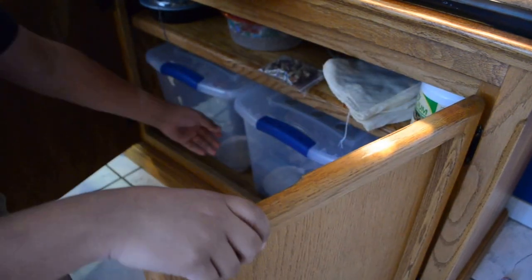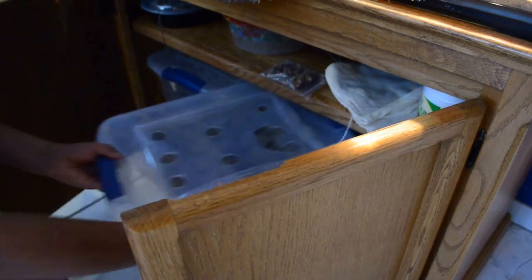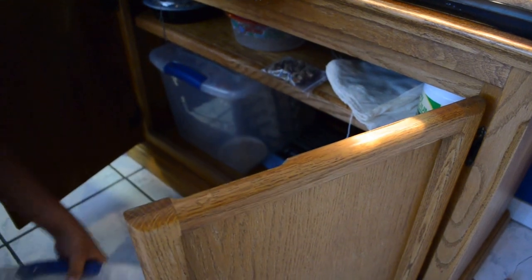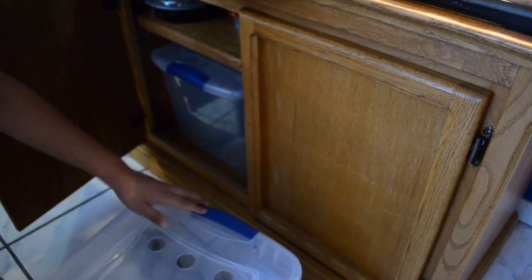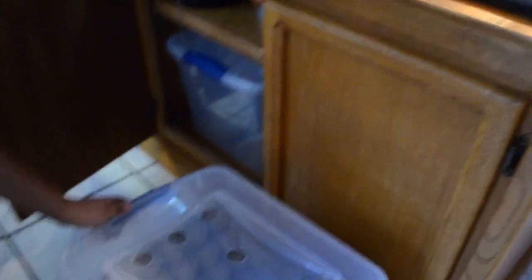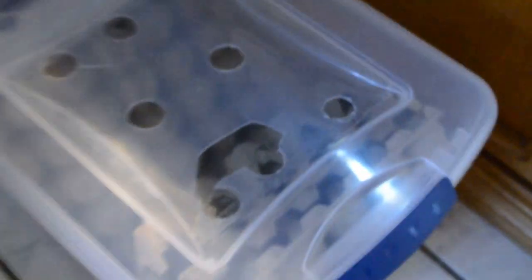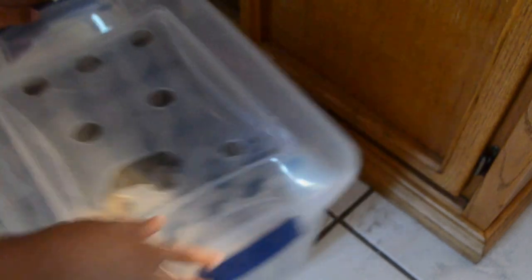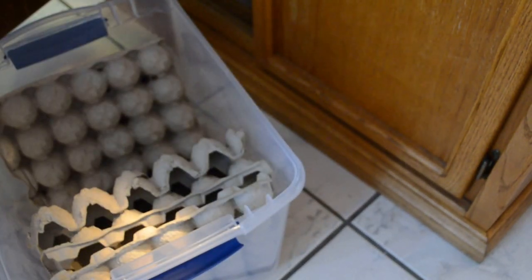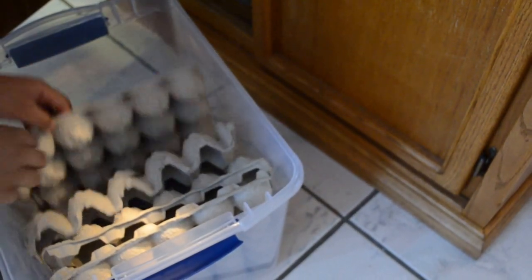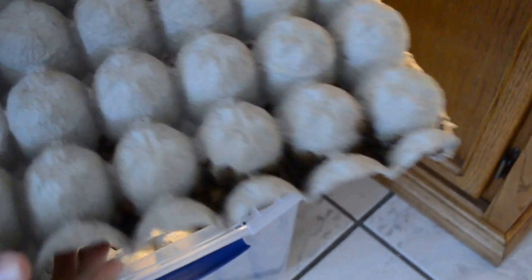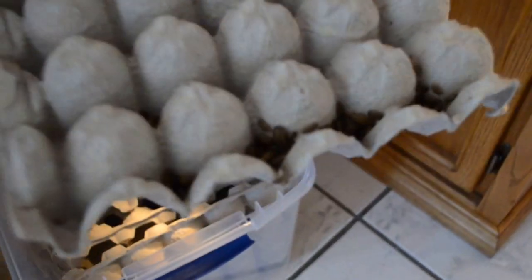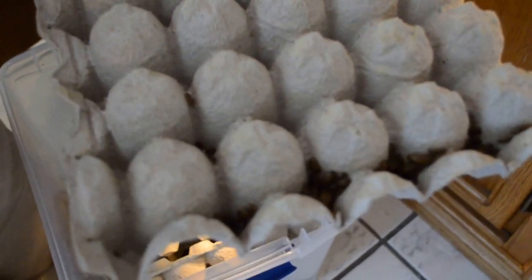Let's start from the beginning with baby dubia roaches. These are my babies and feeders. They start out at this size. There's some in here, they're really small.